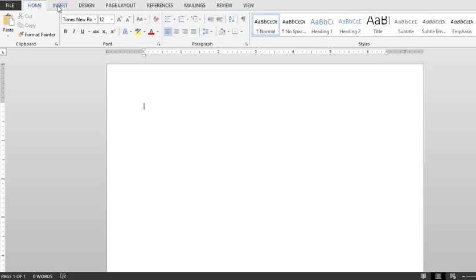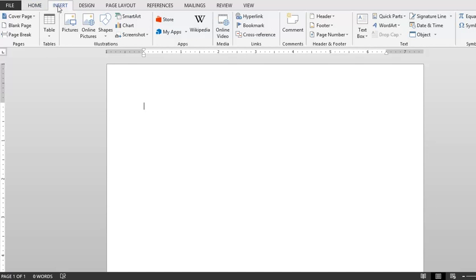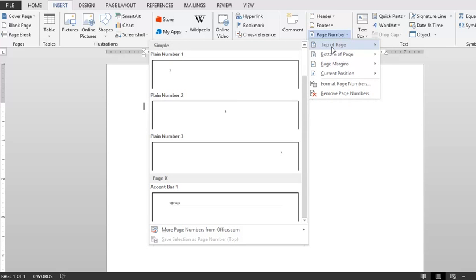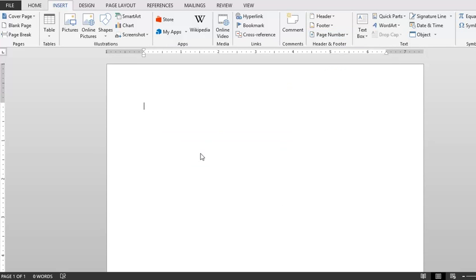Finally, we want to insert a page number. Let's go back to the top, click insert and come all the way over to header and footer. We're going to click page number and then just mouse over top of page down to plain number 3.